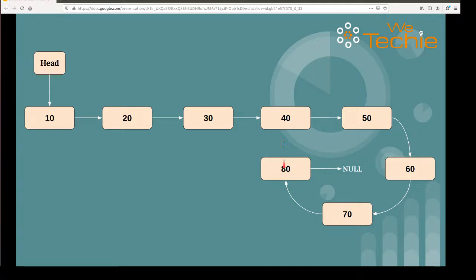Now the link between 40 and 80 is no longer available and it is pointing to null. If you print this list, it will print the nodes from 10 to 80 and it will not keep printing again and again. So this is what we have to do using back-end code. We're going to use the existing code written in our previous tutorial and also write some more logic which will help us remove the link that is creating a cycle.